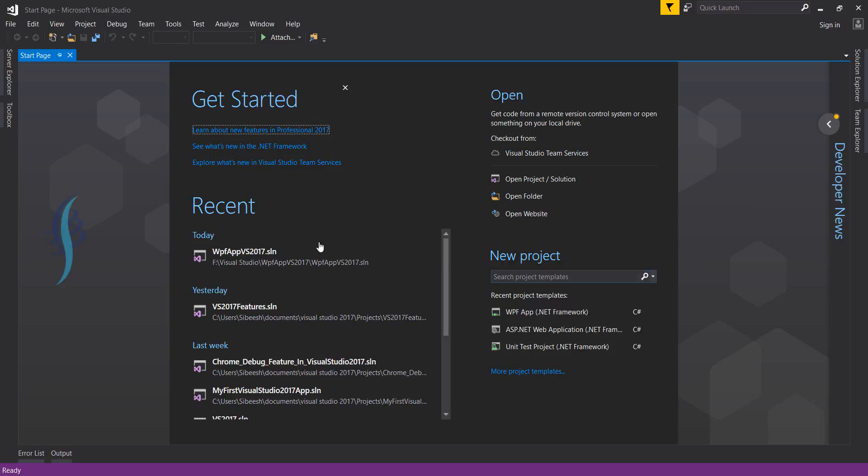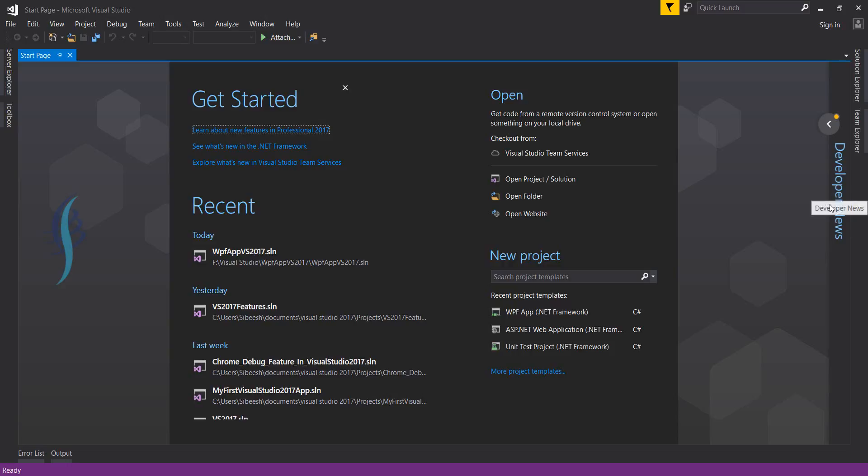You can see here a new collapsed column has been introduced in VS 2017. Here it is: Developer News. It contains cool new articles related to the product or any updates released by Microsoft. This is the place we need to check.